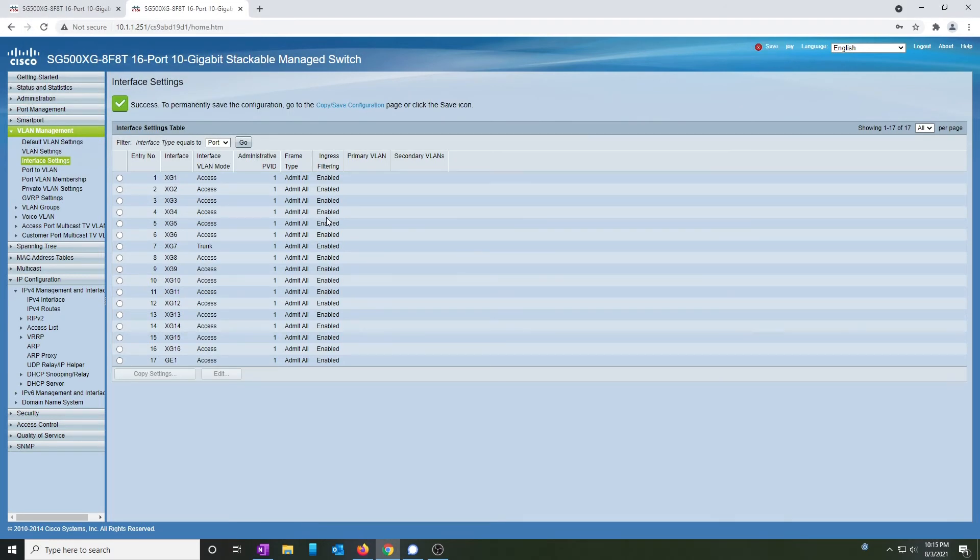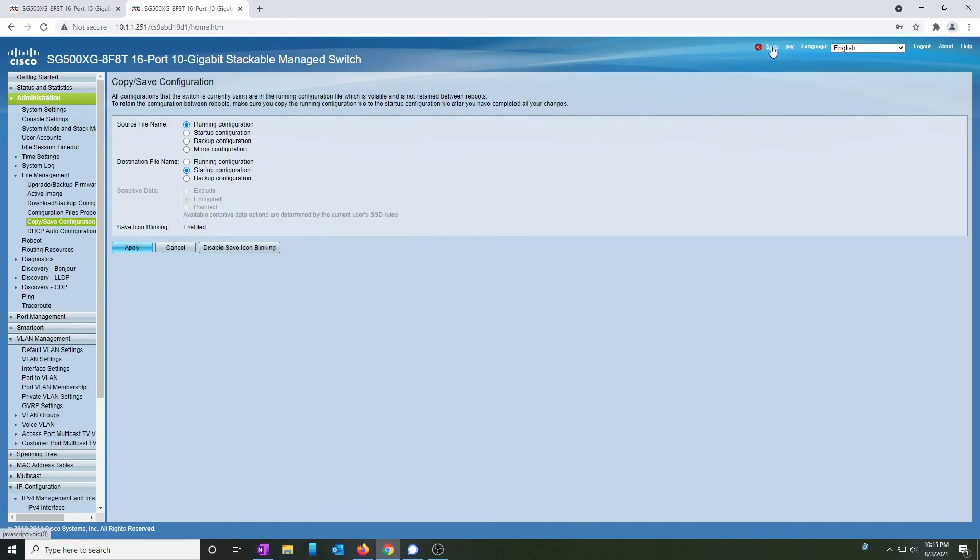This is probably a good time to save the configuration. Click on save. We're going to copy the running config, also known as the current configuration, to the startup configuration. This means if the power were to get pulled, our settings would all be there when this thing starts up again.